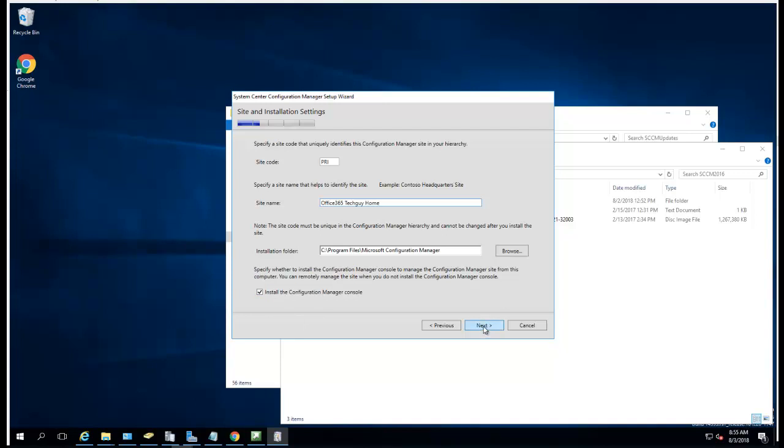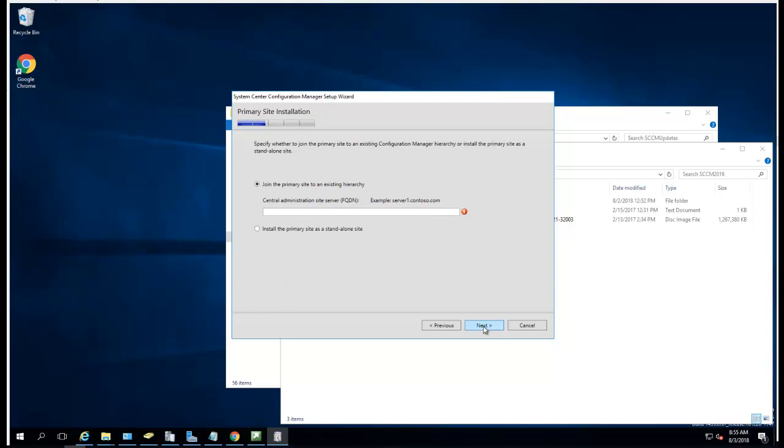Click next. I don't have any central administration site to join like the CAS, so it's going to be standalone. That's fine, confirm yes.